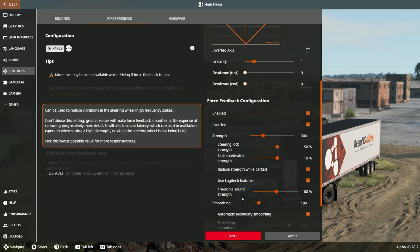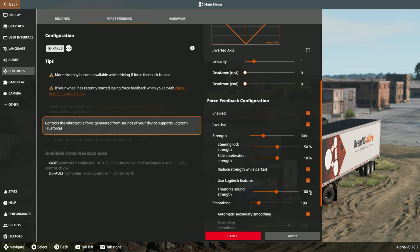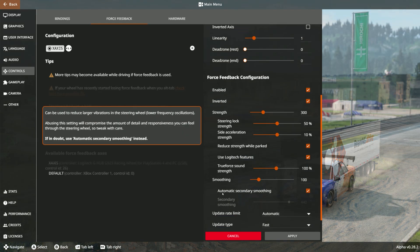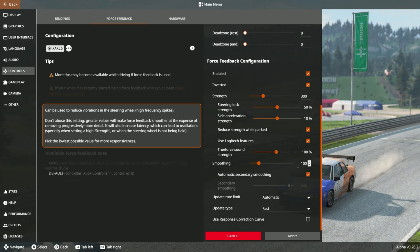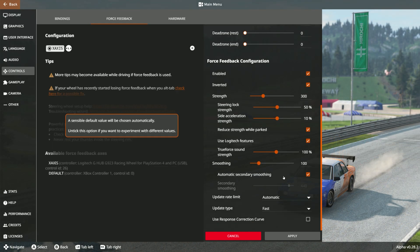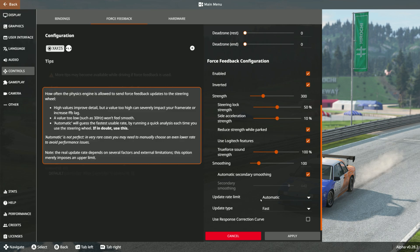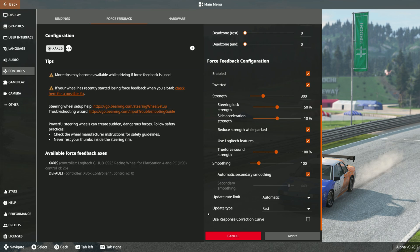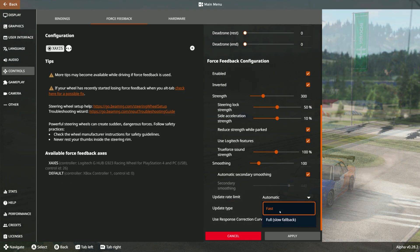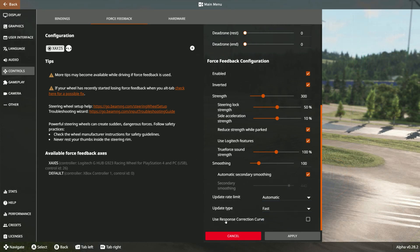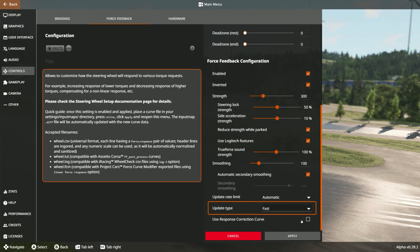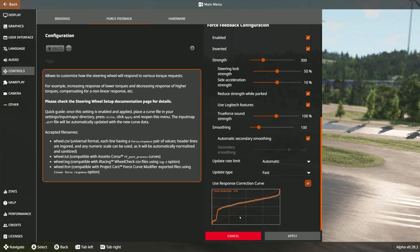Logitech sound strength 100 percent, smoothing 100, automatic secondary smoothing — tick that on. Update limit automatic, update type fast. Then we're going to use the response correction curve.